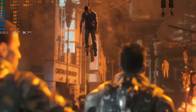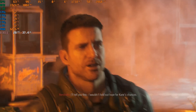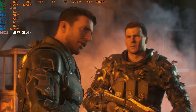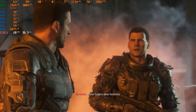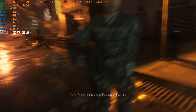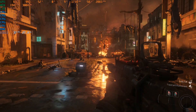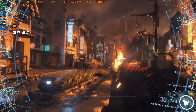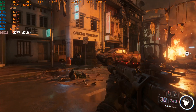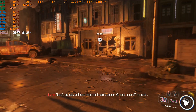[In-game audio] "We'll be there as quick as we can, stay strong." "I wouldn't hold out hope for Cain's chances — these fuckers mean business." "So do we, and we're not leaving Singapore without her." "The immortals are slaughtering anyone between them and the safe house — there's probably still some immortals lingering around."